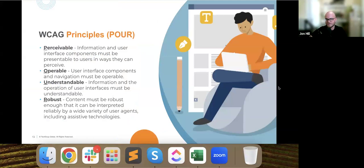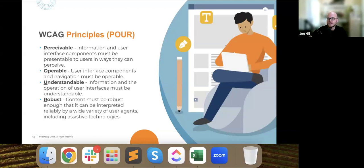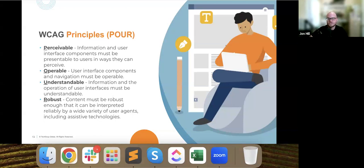Let's break down the four core principles represented by the acronym POUR: perceivable, operable, understandable, and robust. Perceivable means information and user interface components must be presentable to users in a way they can perceive — ensuring content is accessible through various senses like sight and hearing. Operable focuses on making sure user interface components and navigation are usable. Understandable means users should be able to comprehend the content and functionality without confusion. And robust means digital content can adapt and remain accessible across different platforms and devices.